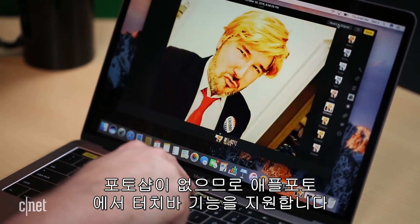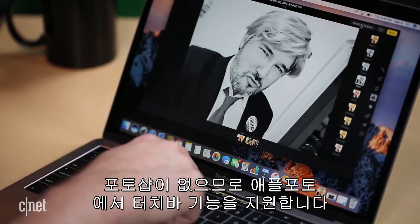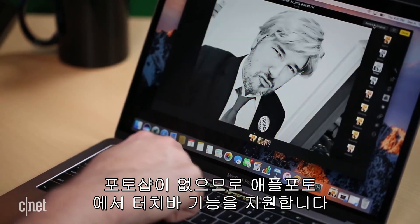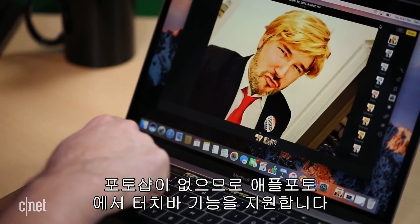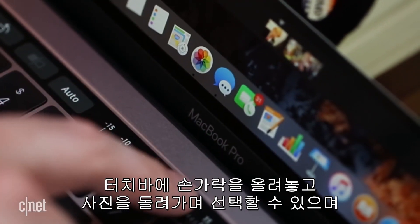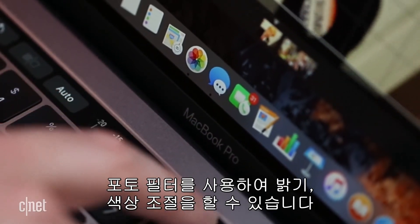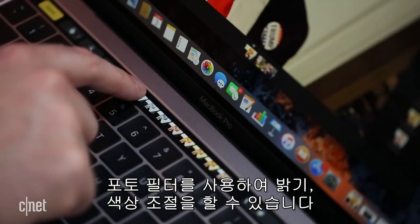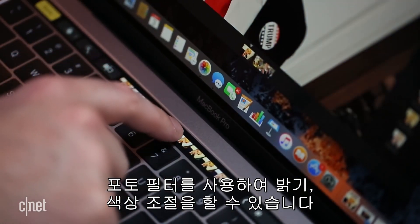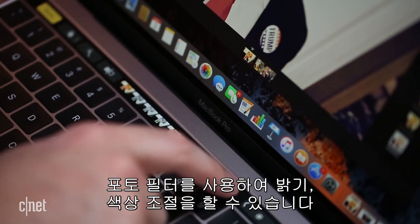And until we get Photoshop support, Apple's Photos offers the most in-depth touch bar support. There's a wheel for rotating a photo as you crop it. You can also run through all the built-in photo filters or adjust brightness and color, all by running your finger across the touch bar.